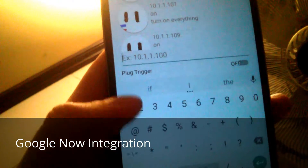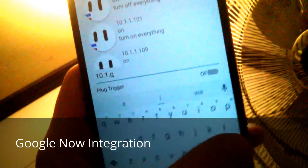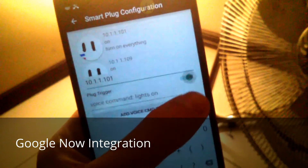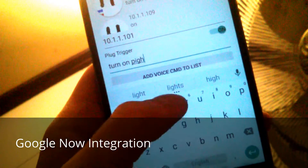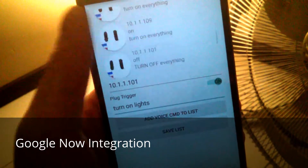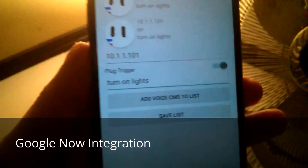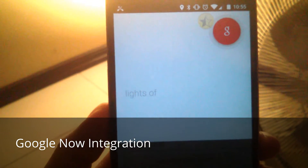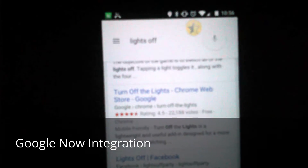Here's an example of how you add extra commands — you just add the IP, set the state to 'on,' and enter the voice command, like 'turn on lights.' You add it to the list and save. Then you can say 'OK Google, lights off' and there you go. You can also say 'OK Google, turn on lights' — and it responds. You can interact with voice commands directly.